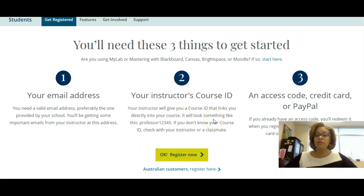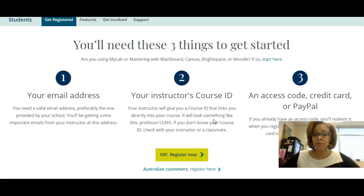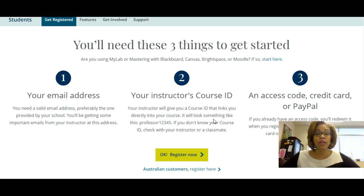You will need to eventually purchase an access code. You can purchase it from one of two places: from a Lone Star College bookstore, or directly from Pearson Education through the MyMathLab website using a credit card or PayPal. Also, you are allowed to use MyMathLab for 14 days for free through a temporary code — I will show you how to do that today. You will have 14 days from the day you sign up to purchase the access code.